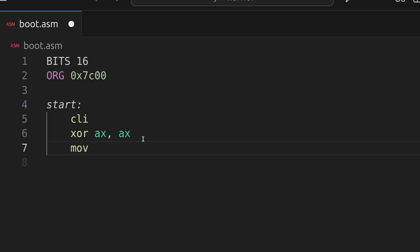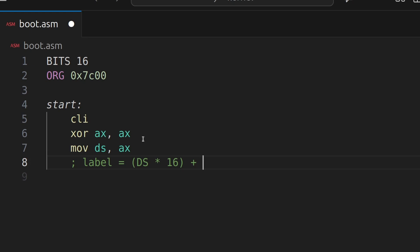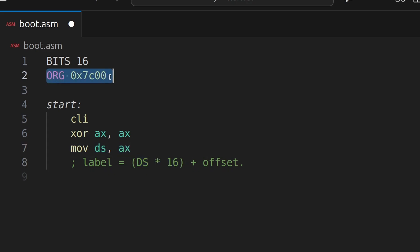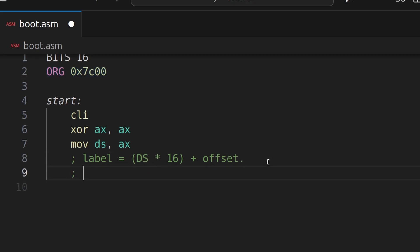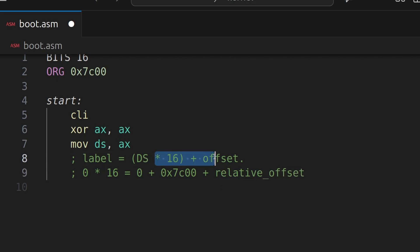So here we're going to say move the AX register into the data segment. Now the data segment is used whenever you're accessing memory in real mode. We're in real mode at the moment. This is the 16-bit legacy mode I was talking about. And essentially what happens is, say you're accessing a label, the address is computed as the data segment multiplied by 16 plus the offset. So that's why the data segment is so important. So we're setting it to 0 because we're offsetting the addresses in our program at this origin.